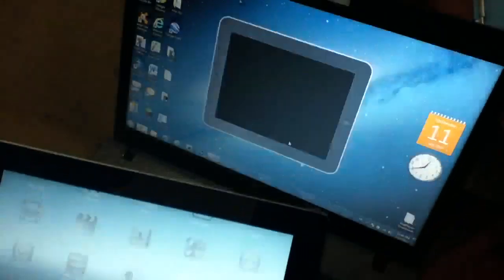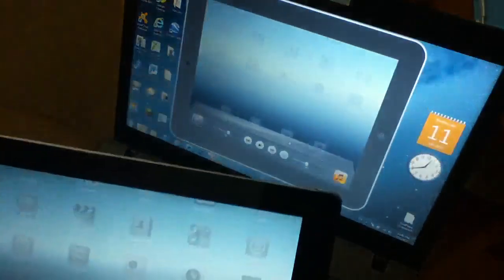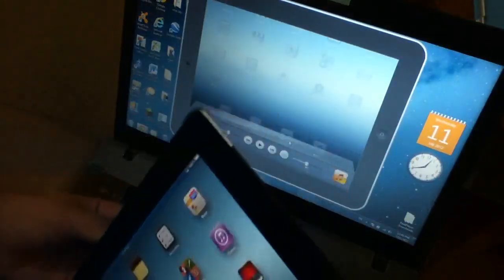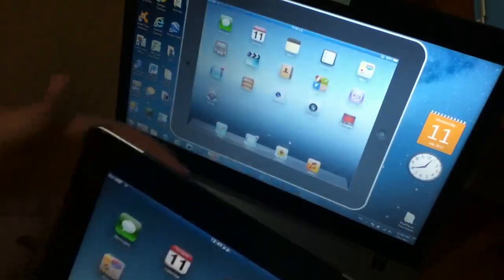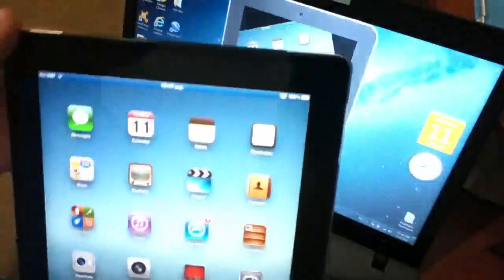And when it's done, there we go. Here is my iPad 2 display. I can rotate it in landscape or portrait.